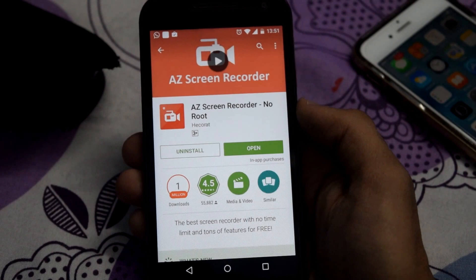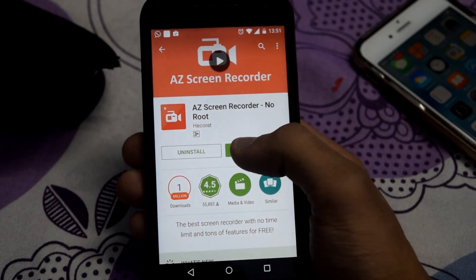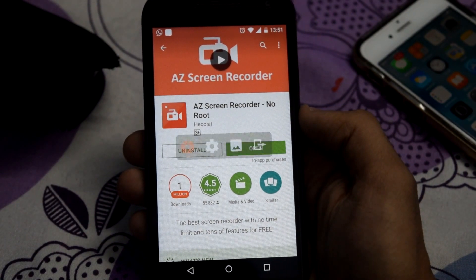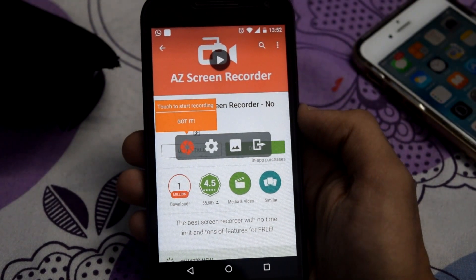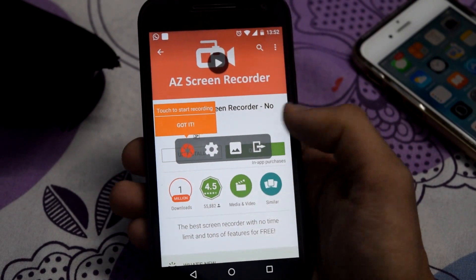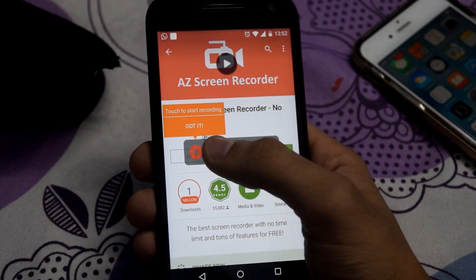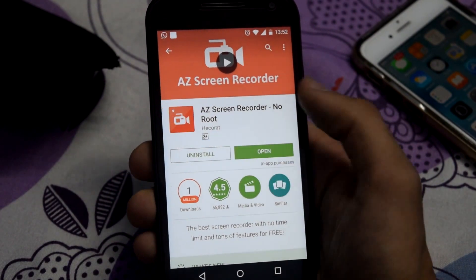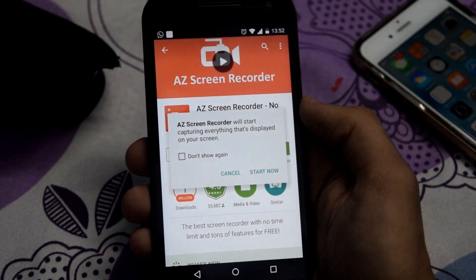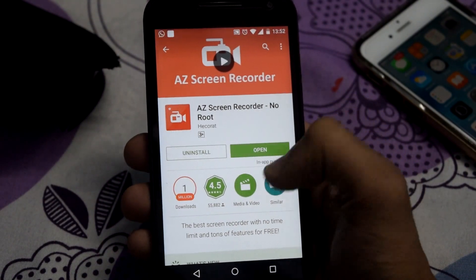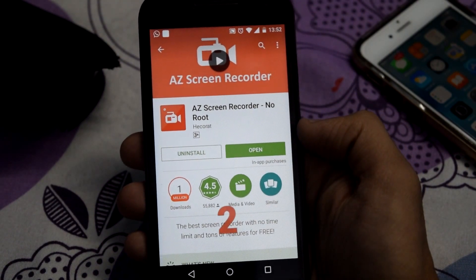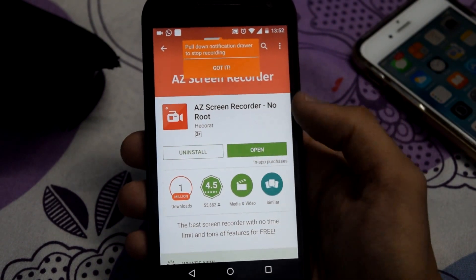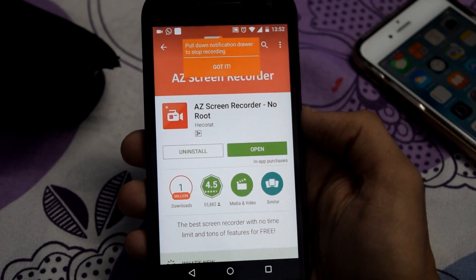Once the app is installed, just open it. Now to start recording, just tap on this orange icon and click on start now. Your recording should now start.